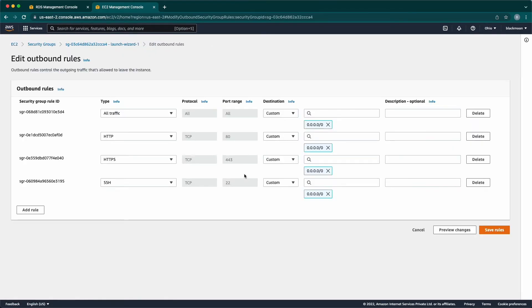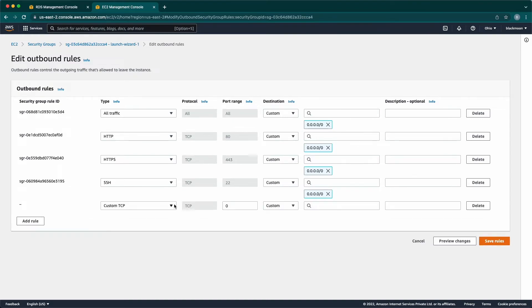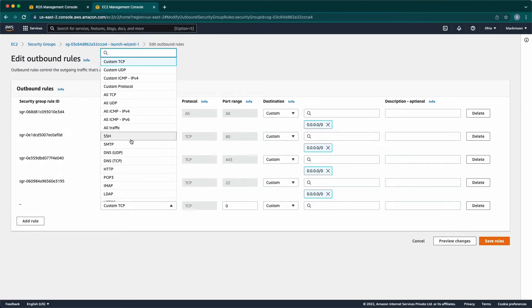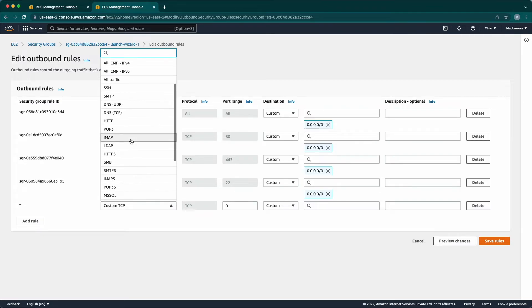Clicking on Edit Outbound Rules. Now, click on Add Rule. Under the Tags drop-down, look for MySQL Aurora.